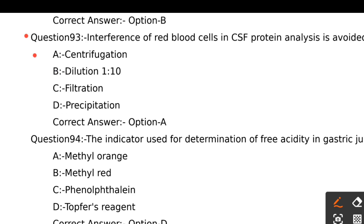Interference of red blood cells in CSF protein analysis is avoided by centrifugation.